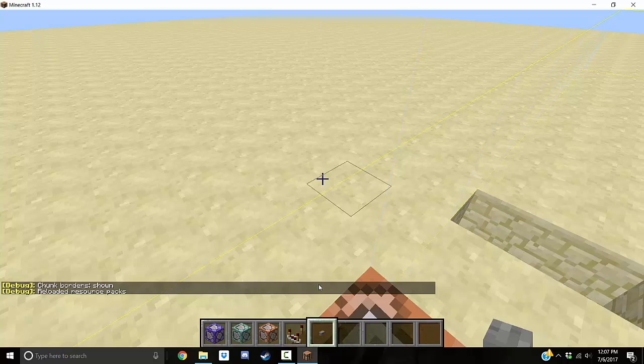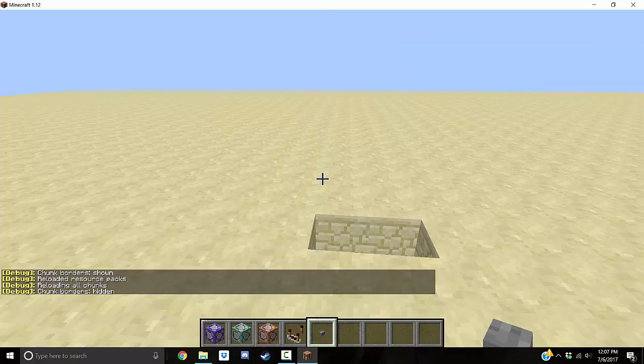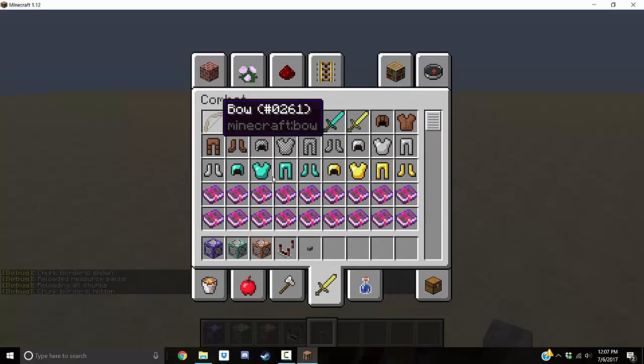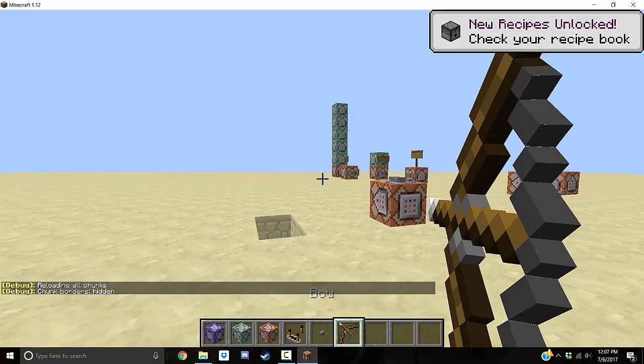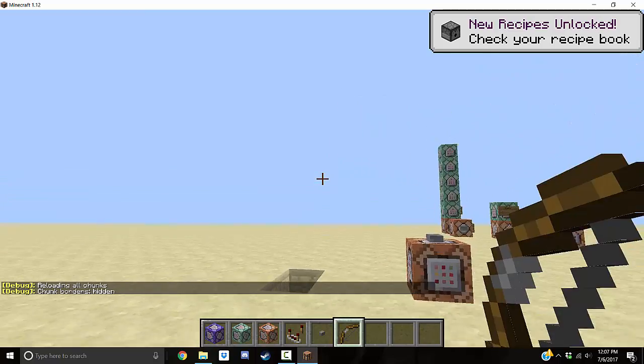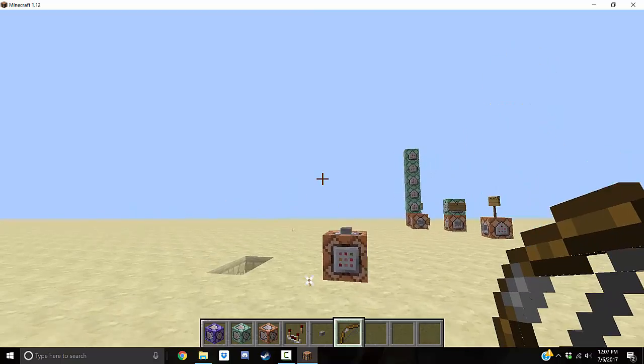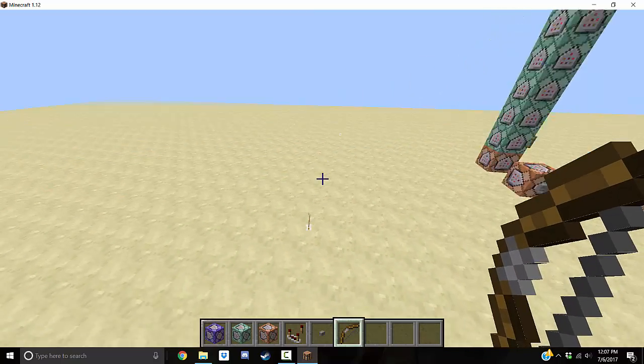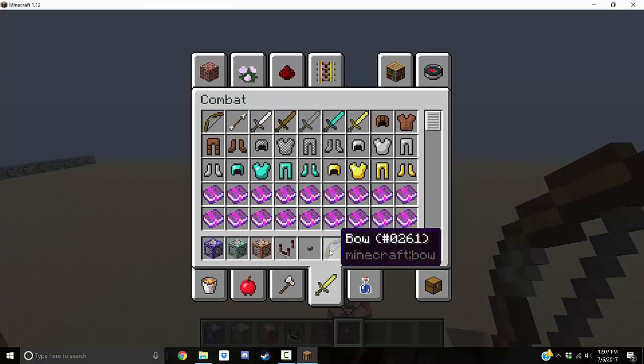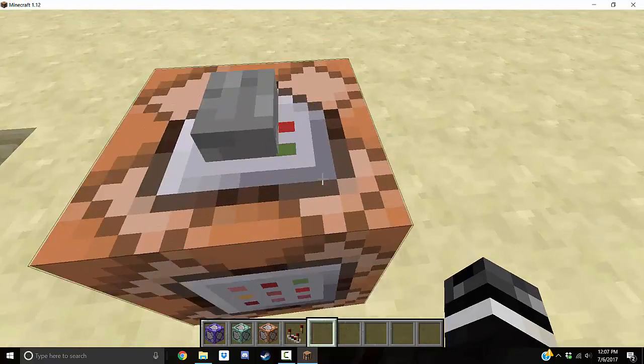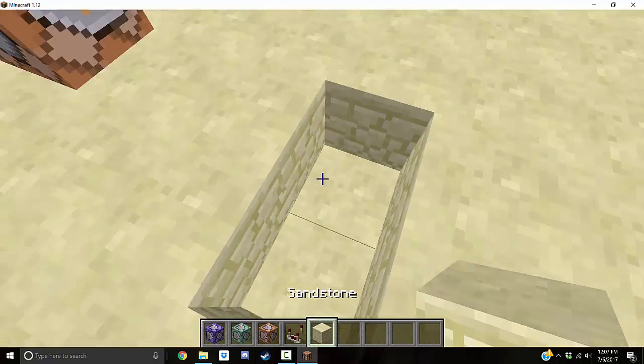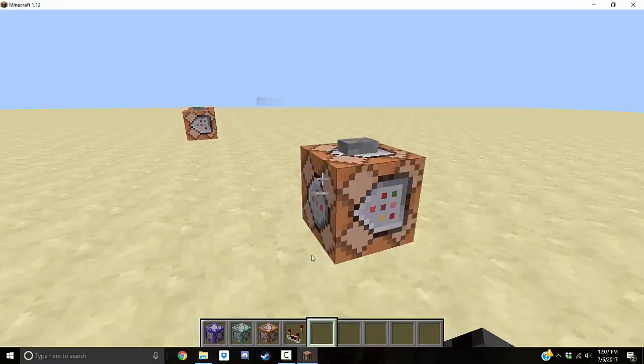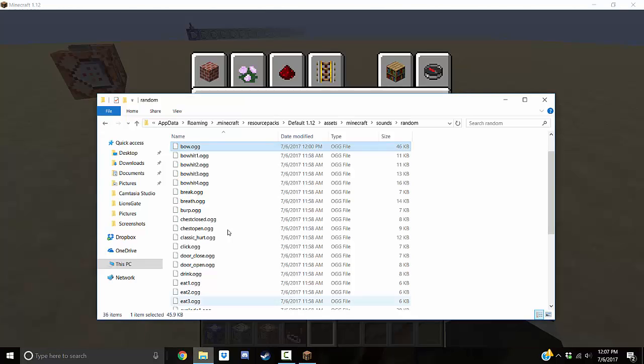So now that we pull out the bow, since we replaced the random bow sound to be the shotgun sound, but we still named it bow, watch what happens. Now our bow sounds like a shotgun. That's a trick that I did in the newest map that I released called Lion Operation Lionsgate. I replaced the bow sound to be the M4 shoot sound. But yeah, that way when the skeletons would shoot, it sounds like they're shooting an M4. Really simple. That's it guys. That's the playsound tutorial.